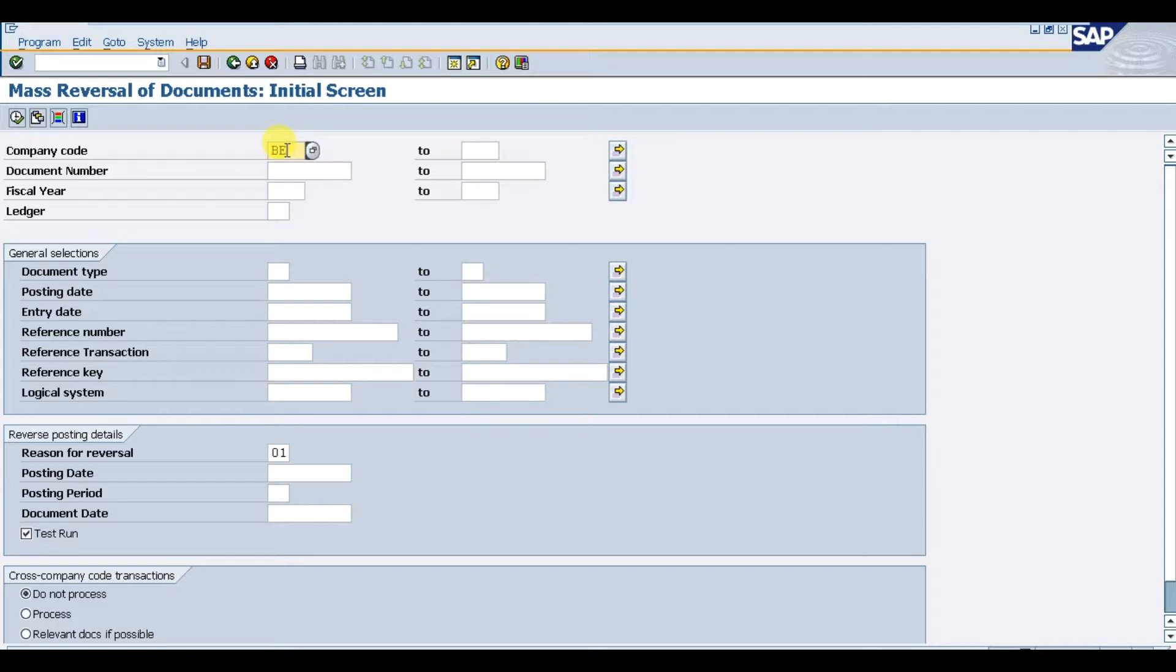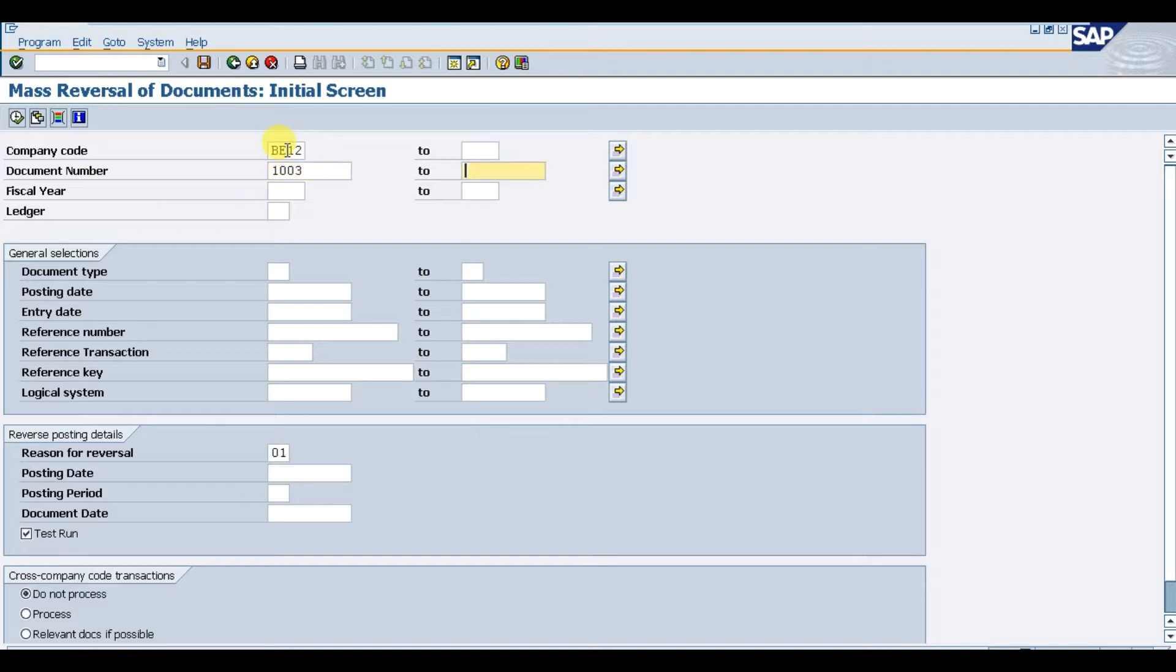Document number: we enter from 1003 till 1005. The fiscal year is 2019.